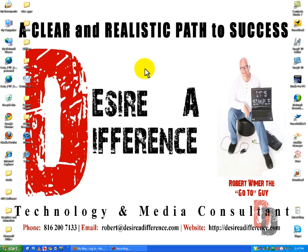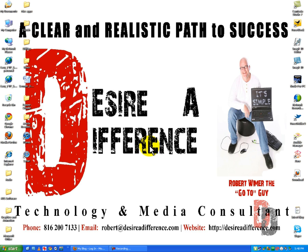I'm Robert Wymer, the go-to guy of Desireadifference.com. If you have any other questions, feel free to contact me at Robert at Desireadifference.com. And sign up for my weekly newsletter, so you can know all the goings on. Thanks, and have a wonderful and profitable day.